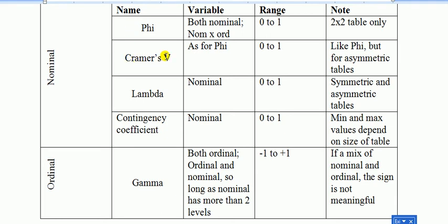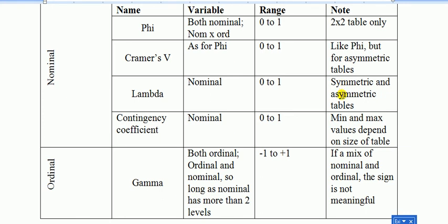Cramer's V is like phi, but it's for asymmetric tables, meaning that if your tables are not square, i.e. 2x2, 3x3, 4x4, i.e. those two numbers do not match. So, an example of an asymmetric one is maybe 2x3. Lambda, this is for nominal only, symmetric and asymmetric tables. Contingency coefficient, for nominal. Its minimum and maximum values depend on the size of the table.